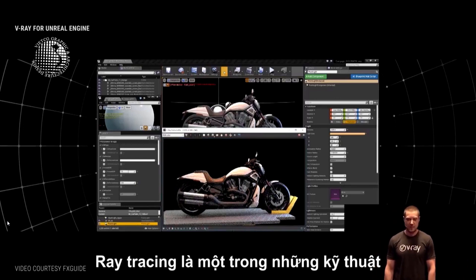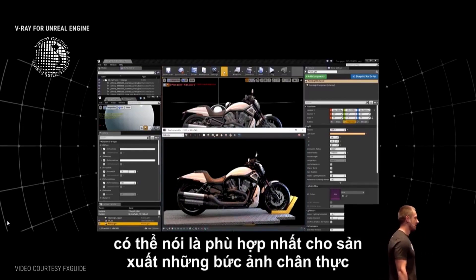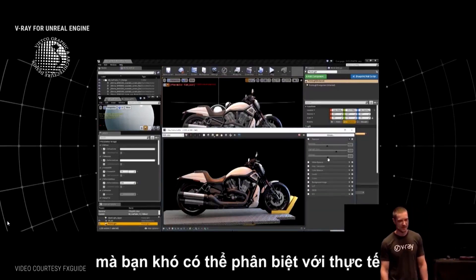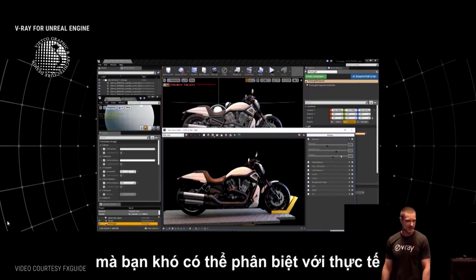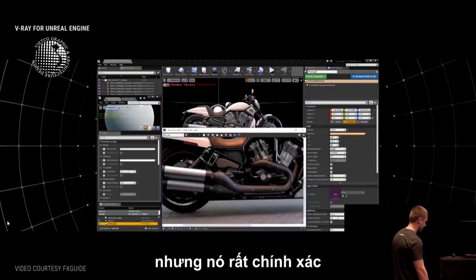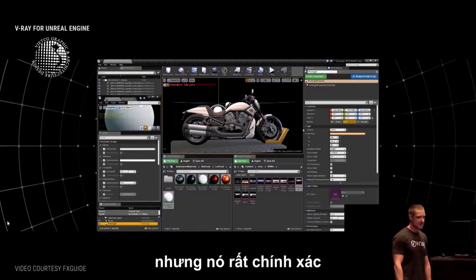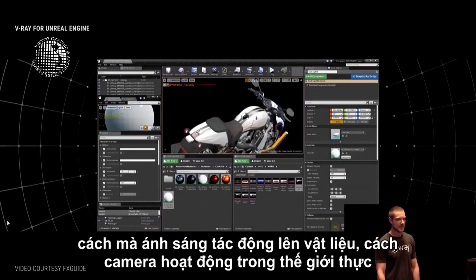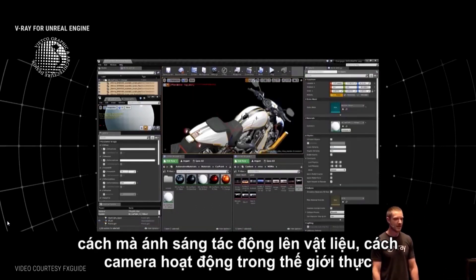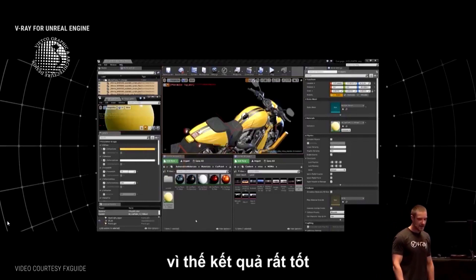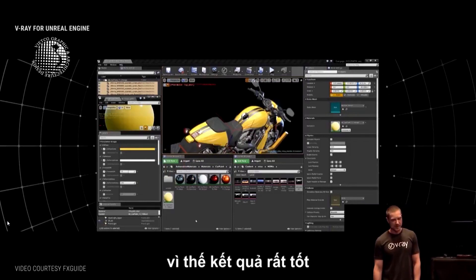Ray tracing is one of the techniques that, so far, seems to be best suited for producing photo-real images that you basically cannot tell from reality. It takes a lot of calculations, but it's very accurate. It's based on real-world physics — the way lights, materials, and cameras work in the real world.